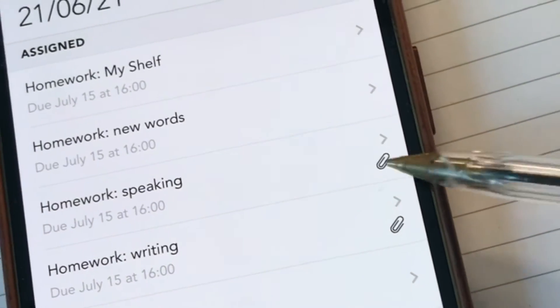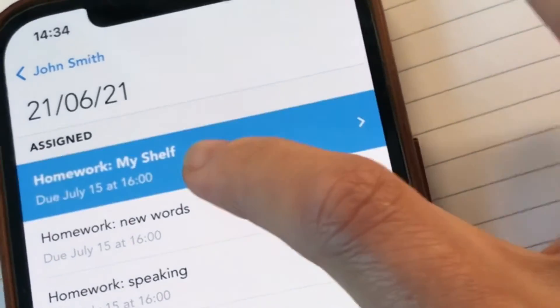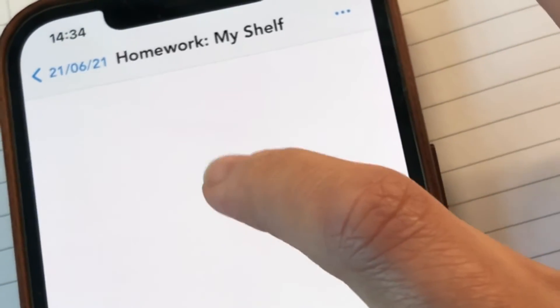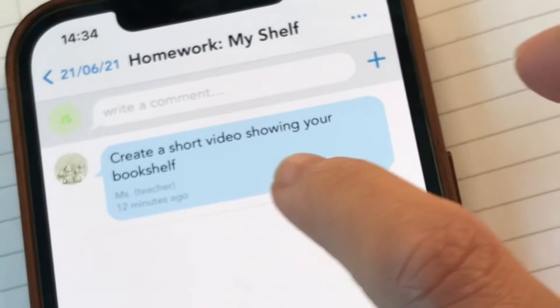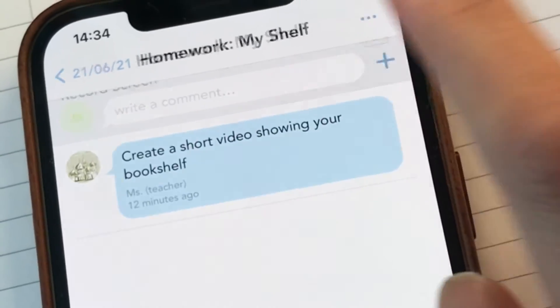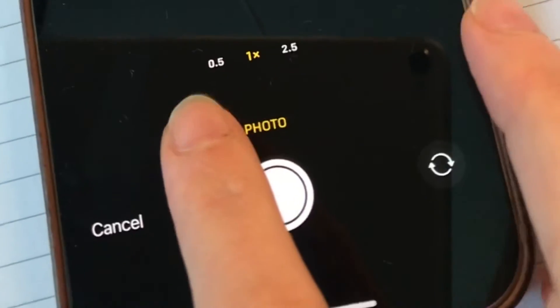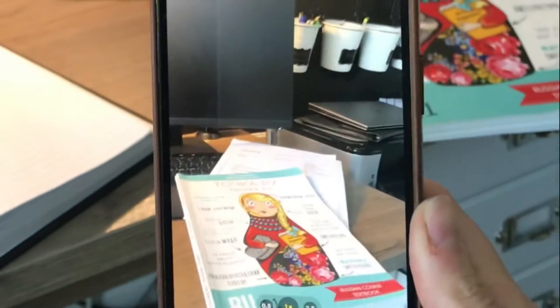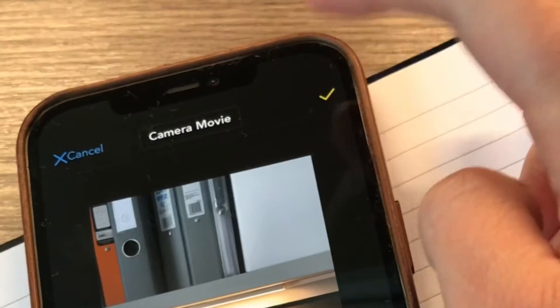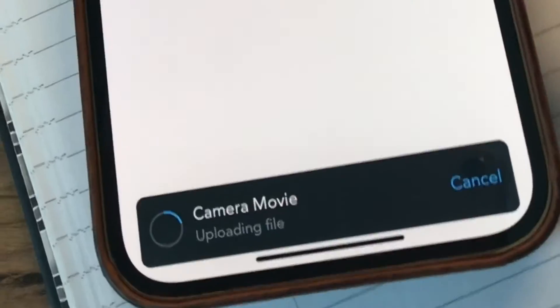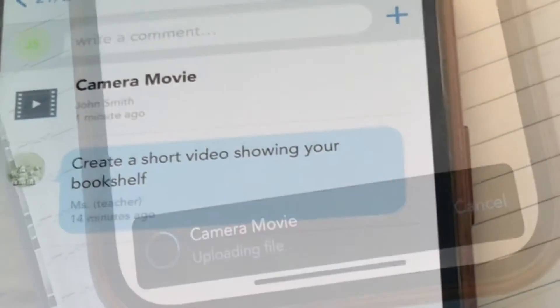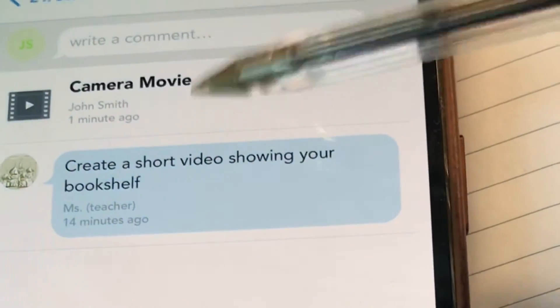For the next assignment, you need to create a short video showing your bookshelf. Choose the camera option, then choose video, then video yourself or your shelf and talk about it. Then submit the video to Showbie.